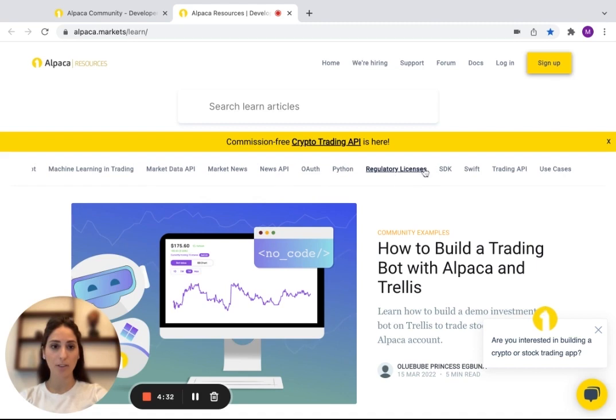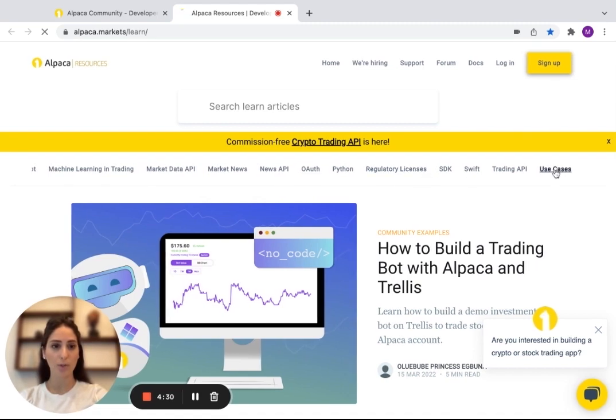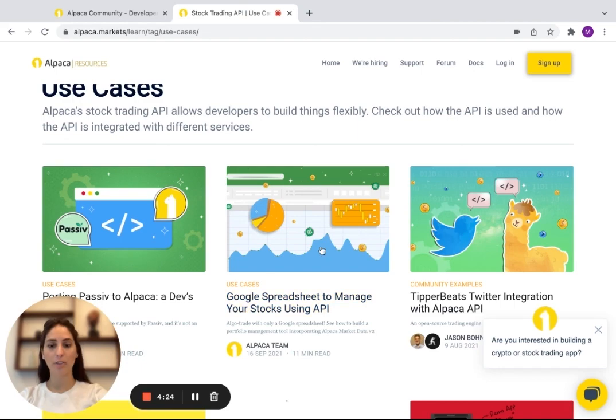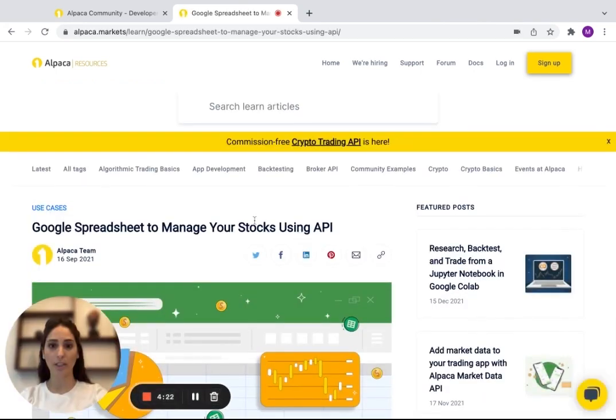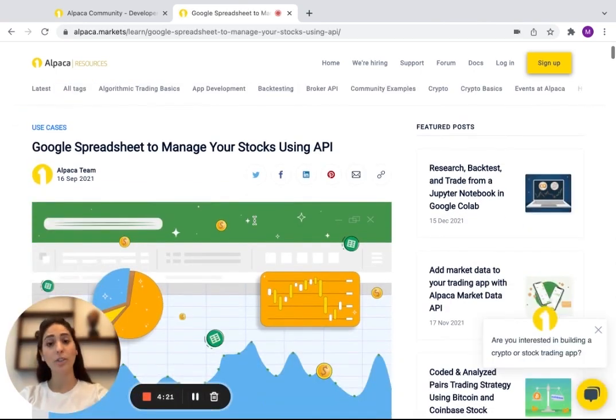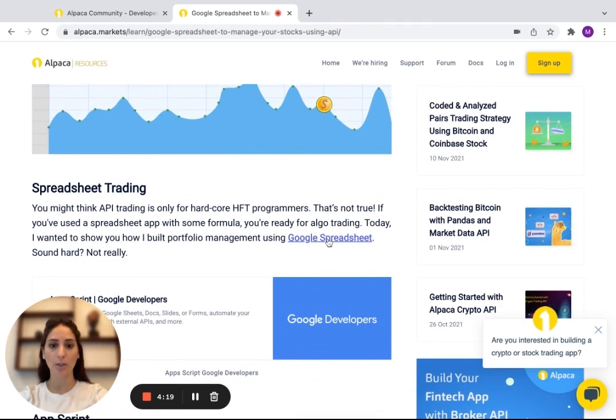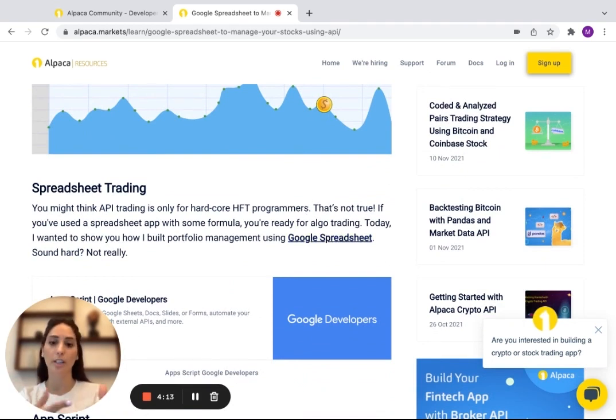For today, we're going to scroll down to the left and we're going to go to use cases. And it's right on top, Google Spreadsheet to manage your stocks using API and you click on it. It's actually really useful because it has links so that you can just click on them and it shows you the stuff that you're going to need throughout the video.